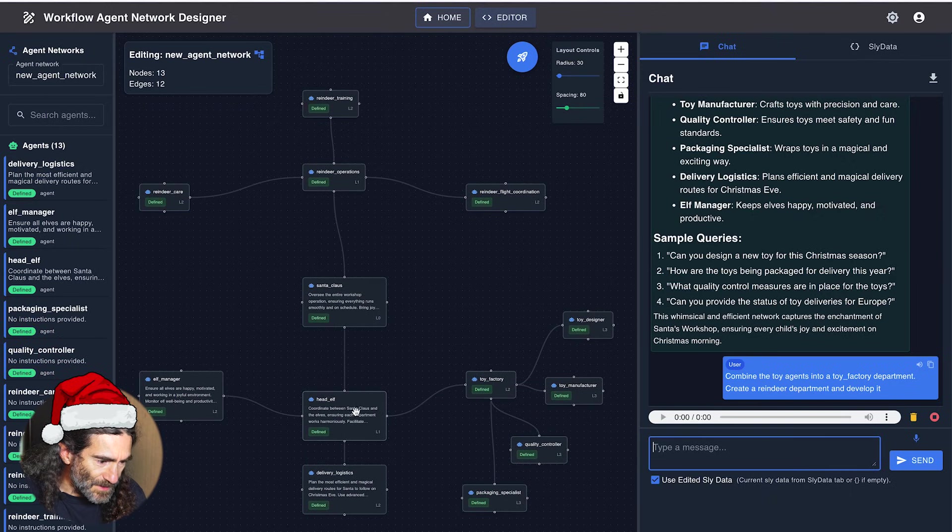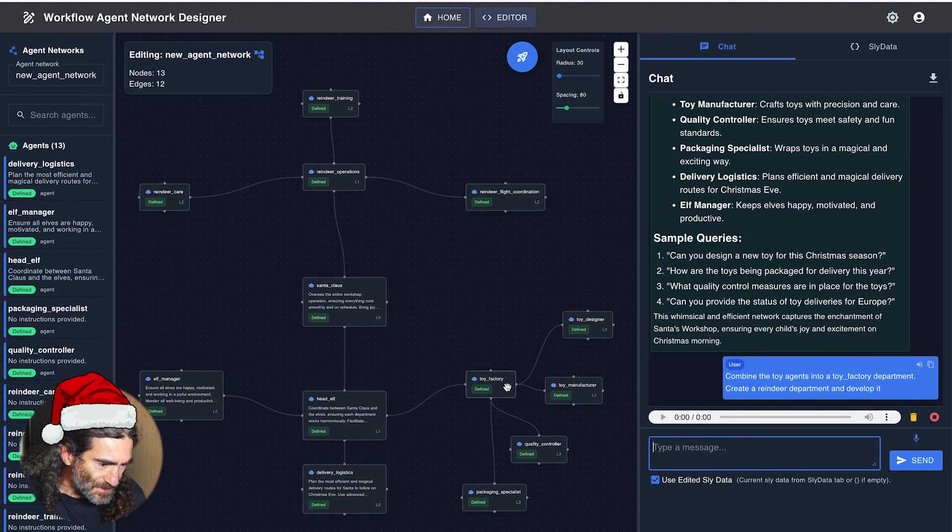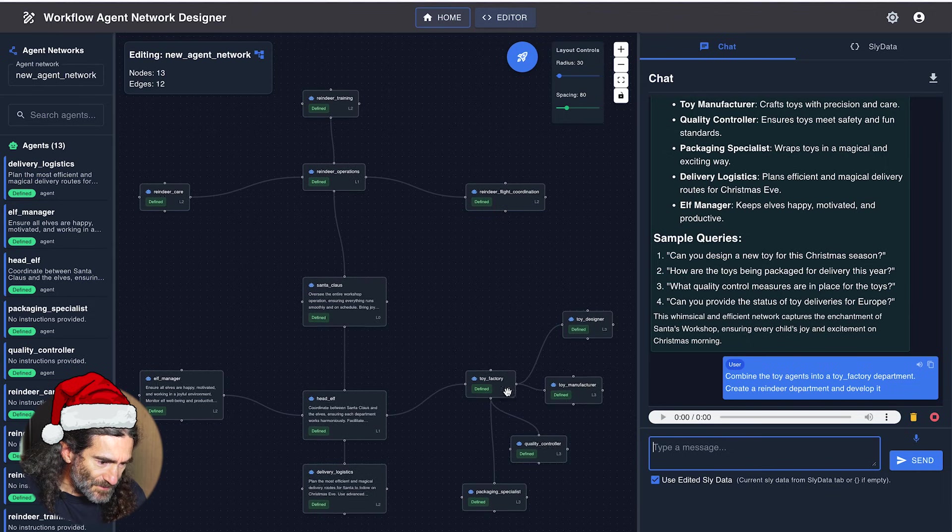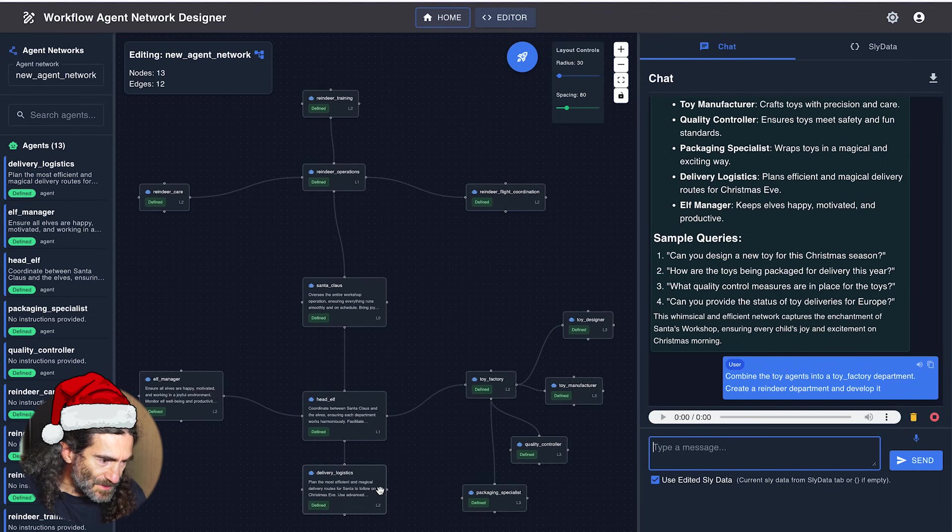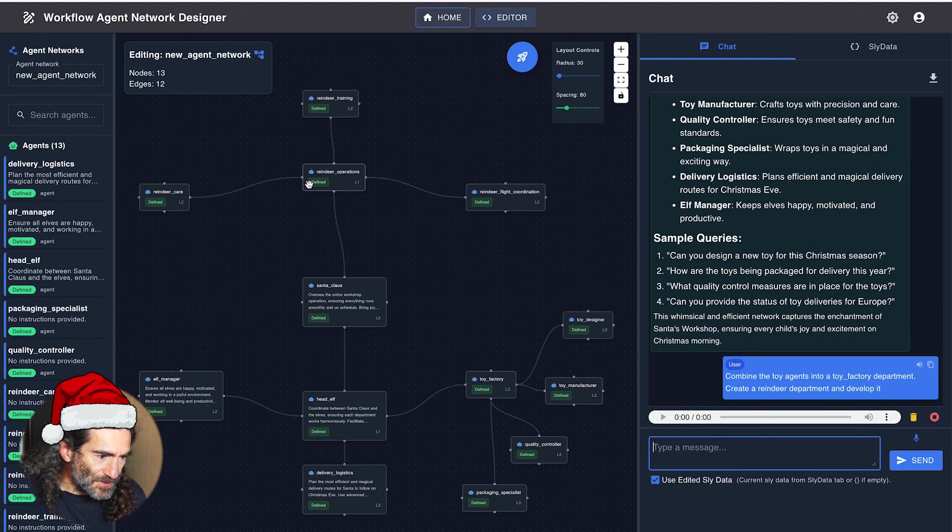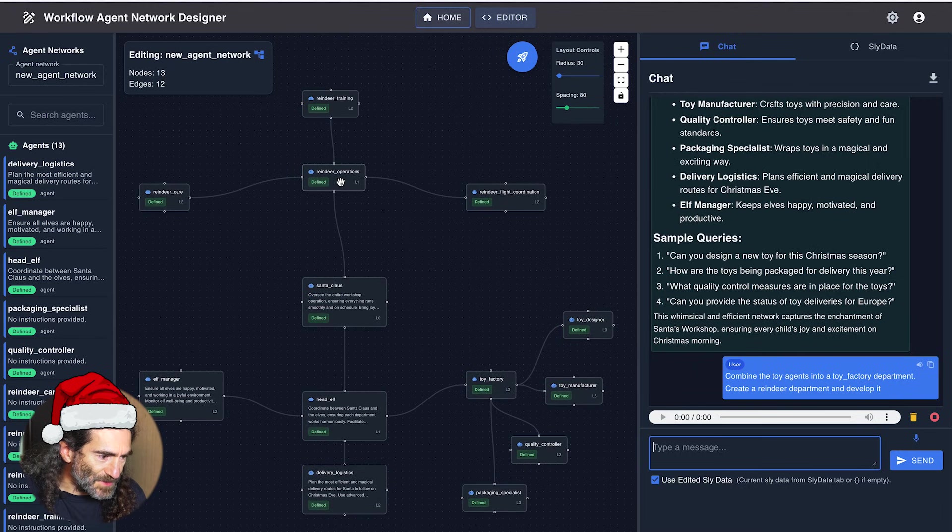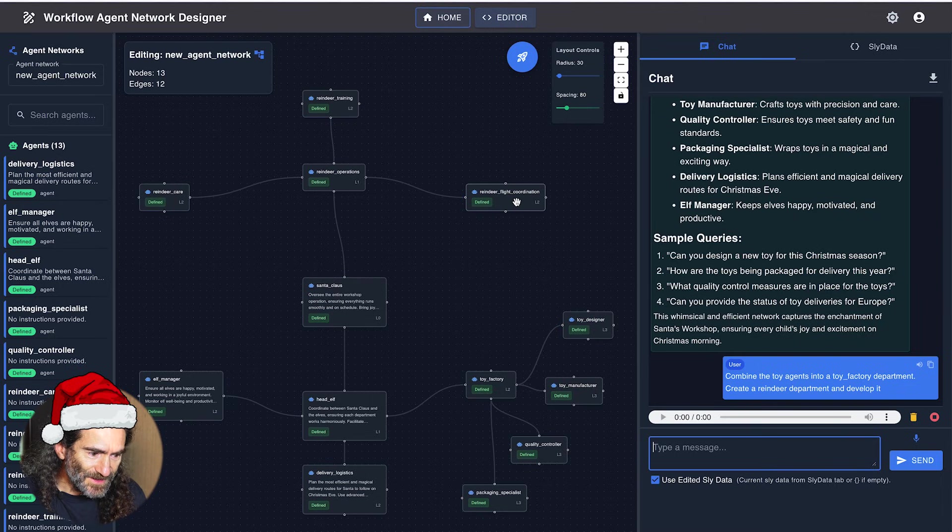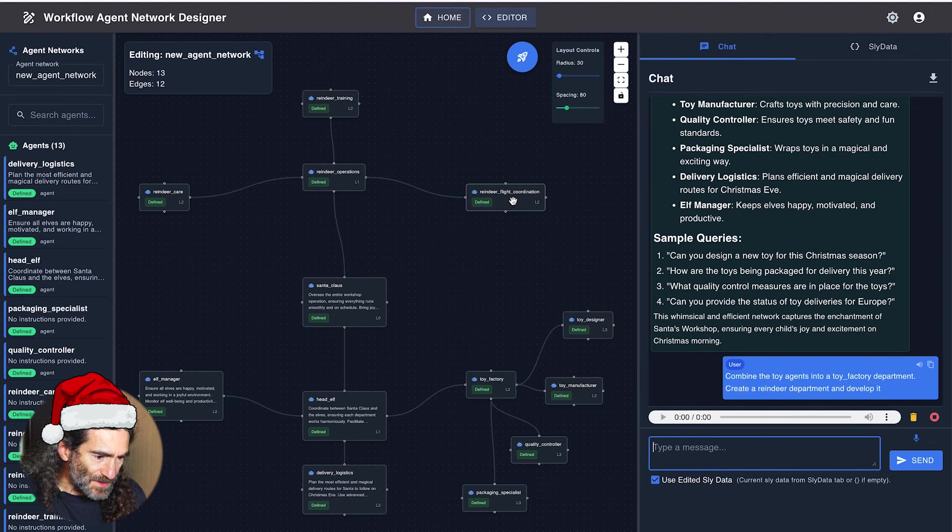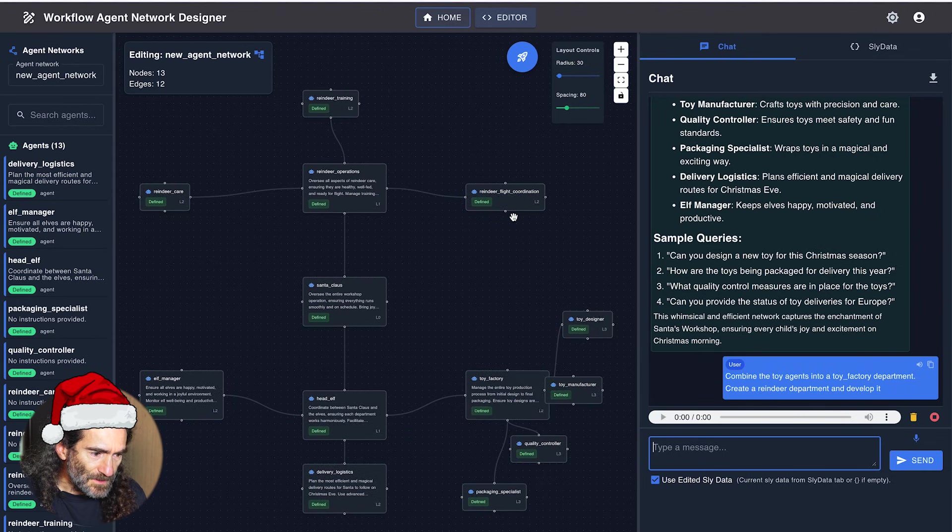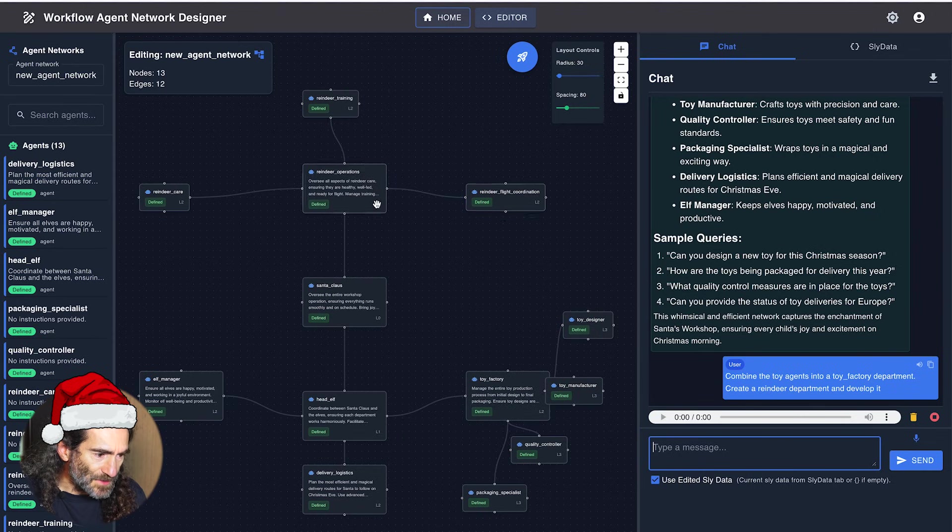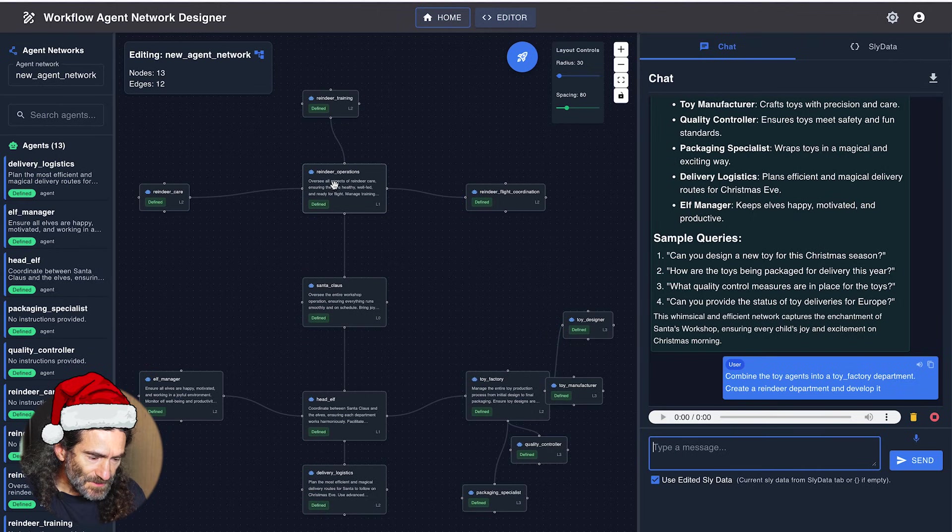And now the head elf is now responsible for the factory. And it also created the reindeer operations department with the reindeer care, reindeer training, and the reindeer flight coordination. That's interesting. So now the agent network is working, and the editor is working on coming up with instructions for all of these agents.